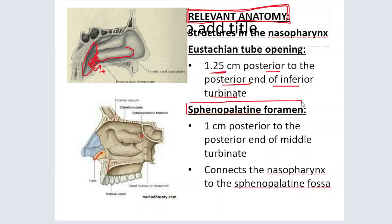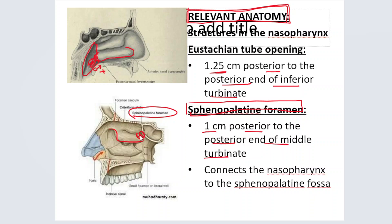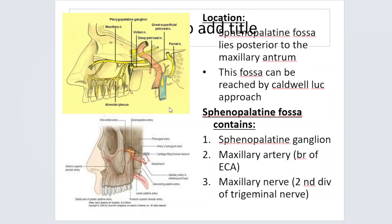Coming to the sphenopalatine foramen — another important structure in the nasopharynx relevant to this topic. Where is the sphenopalatine foramen located? It is present 1 centimeter posterior to the posterior end of the middle turbinate. The sphenopalatine foramen connects the sphenopalatine fossa with the nasopharynx. The sphenopalatine foramen is located posterior to the maxillary antrum.